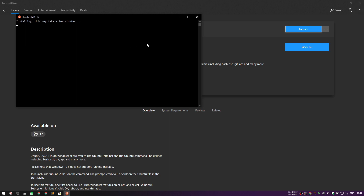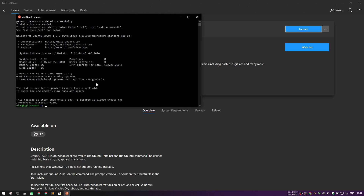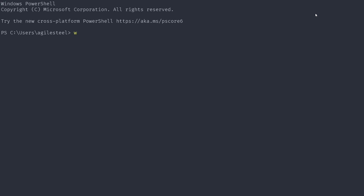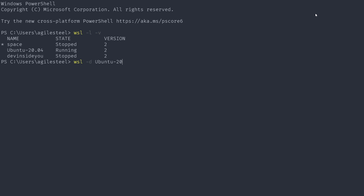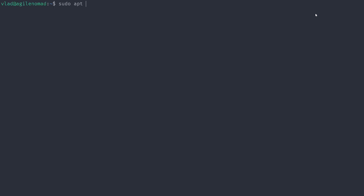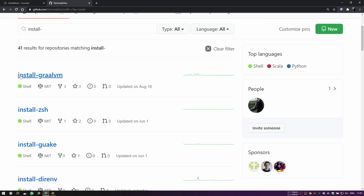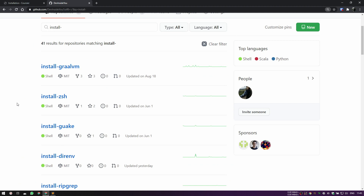Now I want to show you that you can pass parameters to the setup flag. I maintain a bunch of `install-` repositories on GitHub that contain installation scripts for many tools. I'm creating a brand new Ubuntu 20.04 instance, exactly the same as before. While the apt upgrade runs, let me show you my install scripts: if you go to install.devinside.com it redirects to my GitHub profile and searches for repositories starting with `install-`.